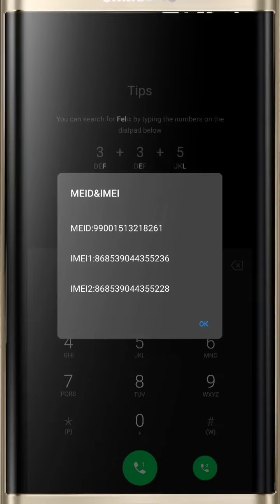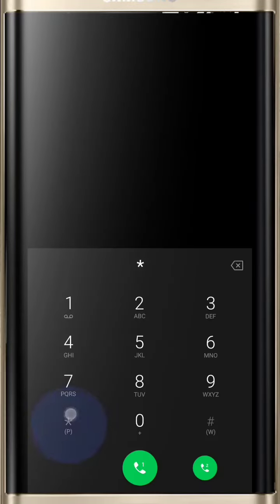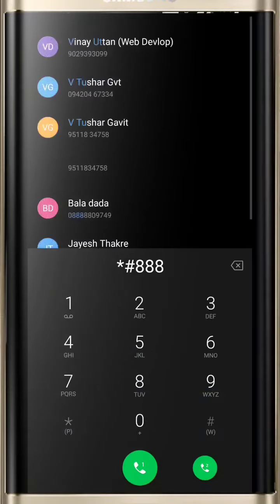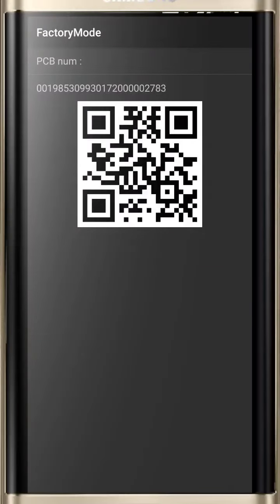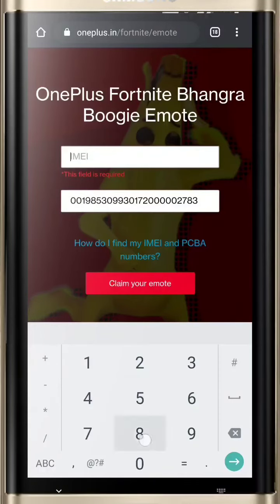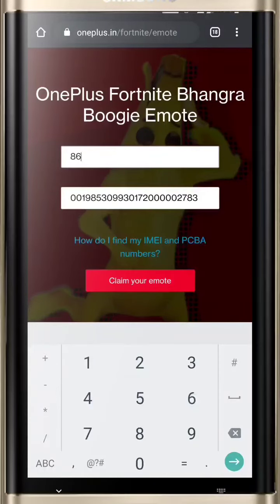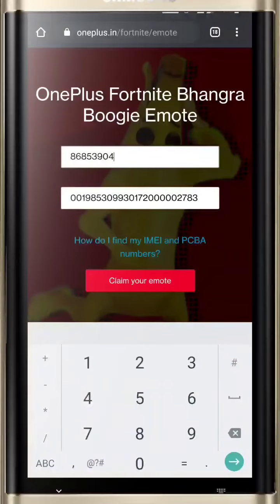Then dial *#888# and note down the PCBA number. After that, open your Chrome browser, fill in your numbers, and click on 'Claim Your Emote'.